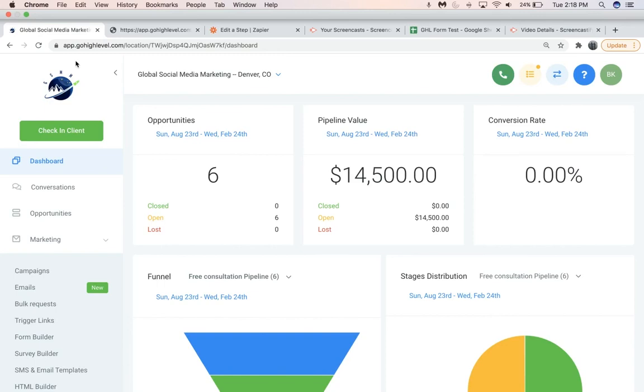So guys, that is how you create a funnel in Go High Level. Hope you liked the video. And if you have any questions, just comment below. Till next time.